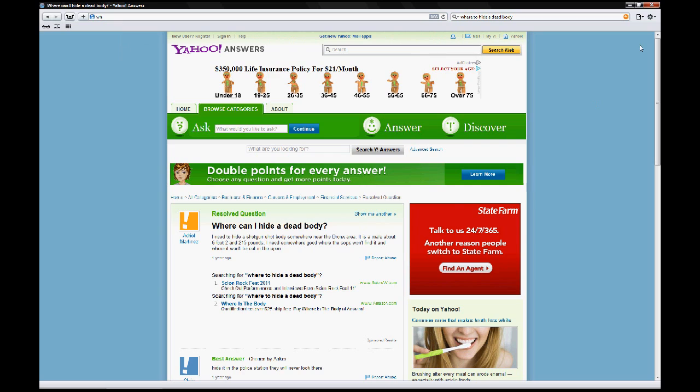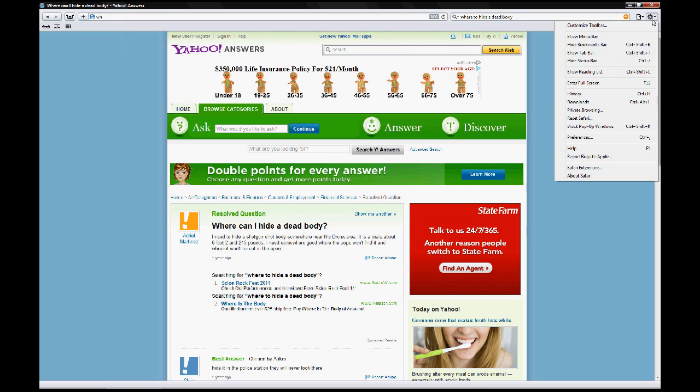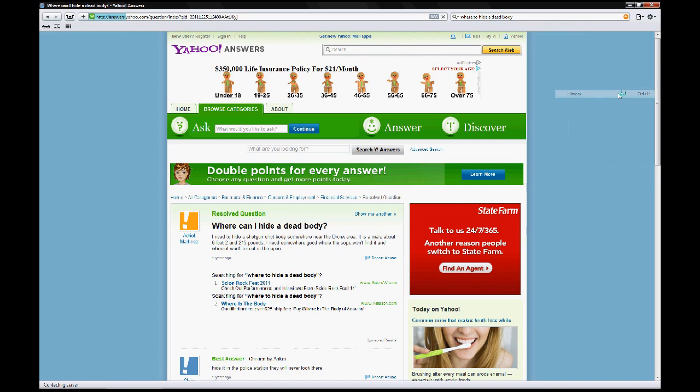So the first thing you do is go to the settings icon in the corner, go to history.